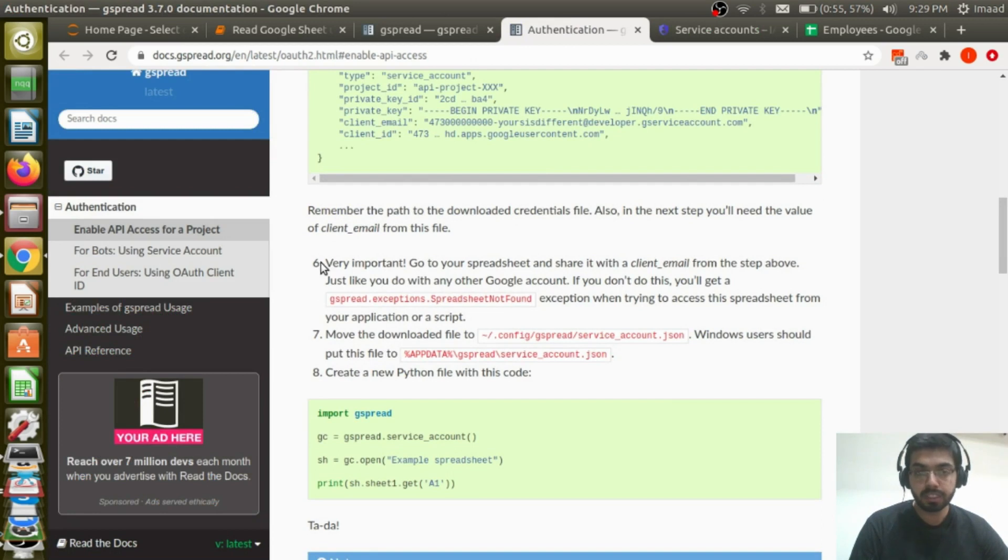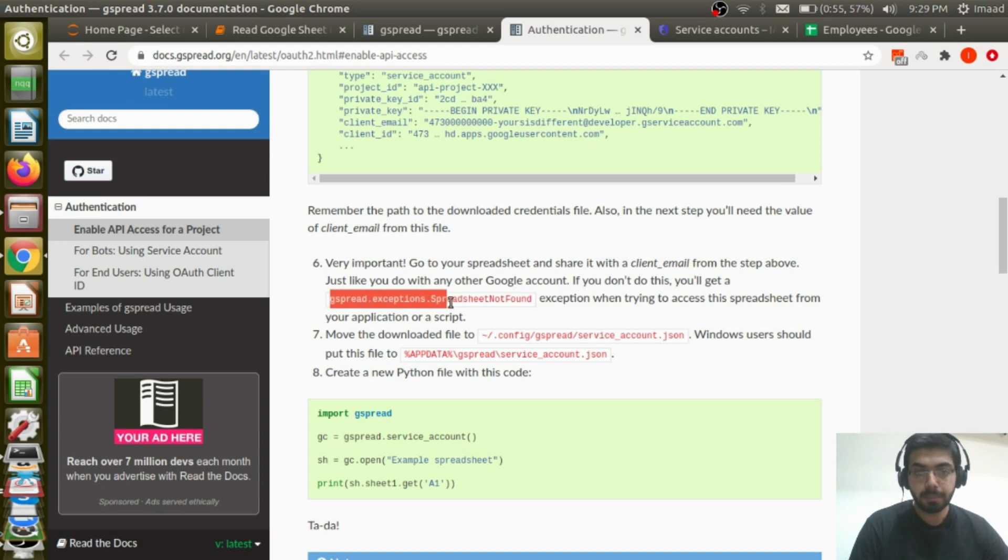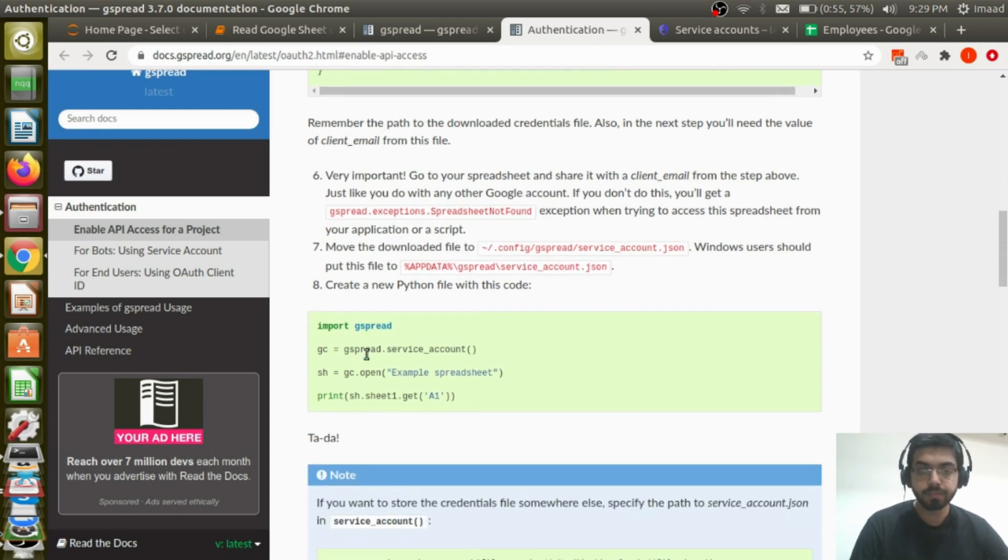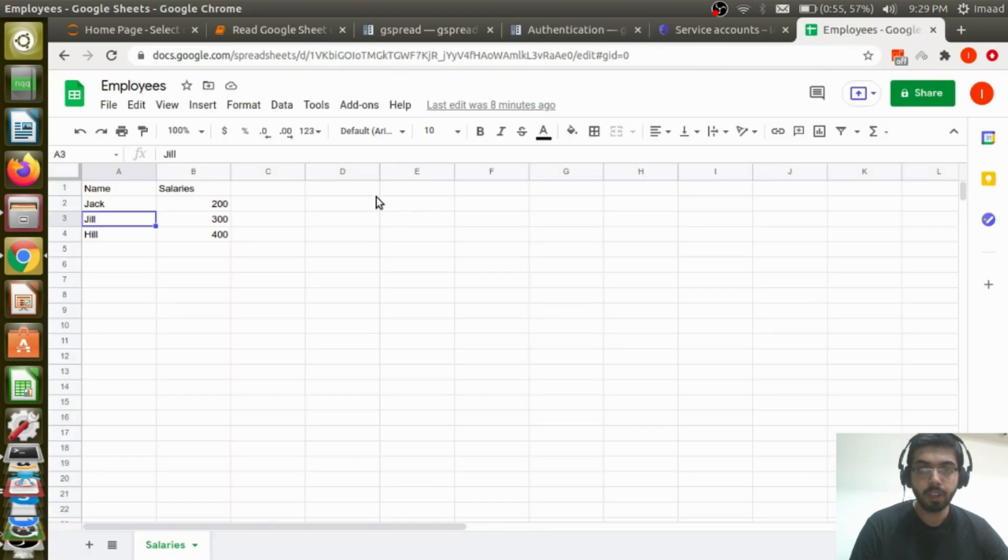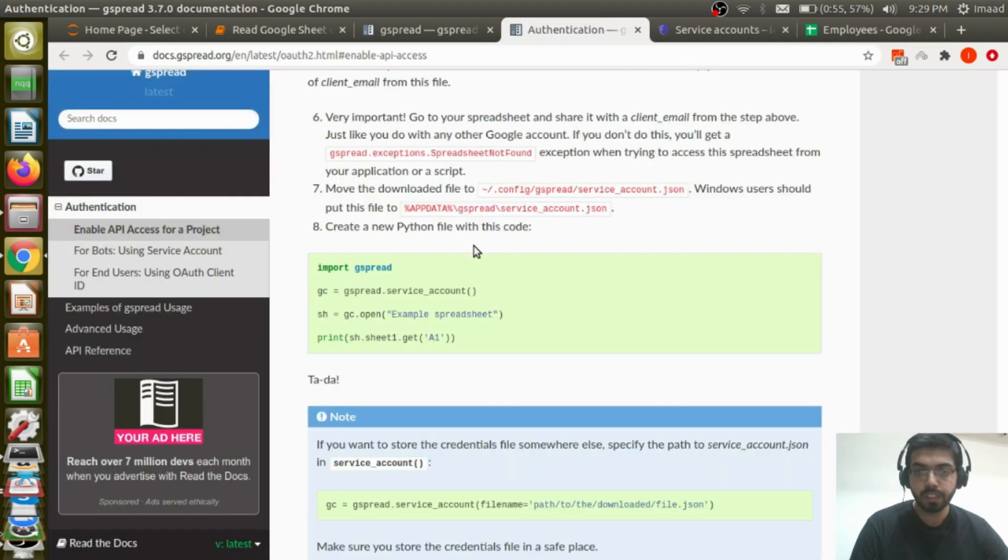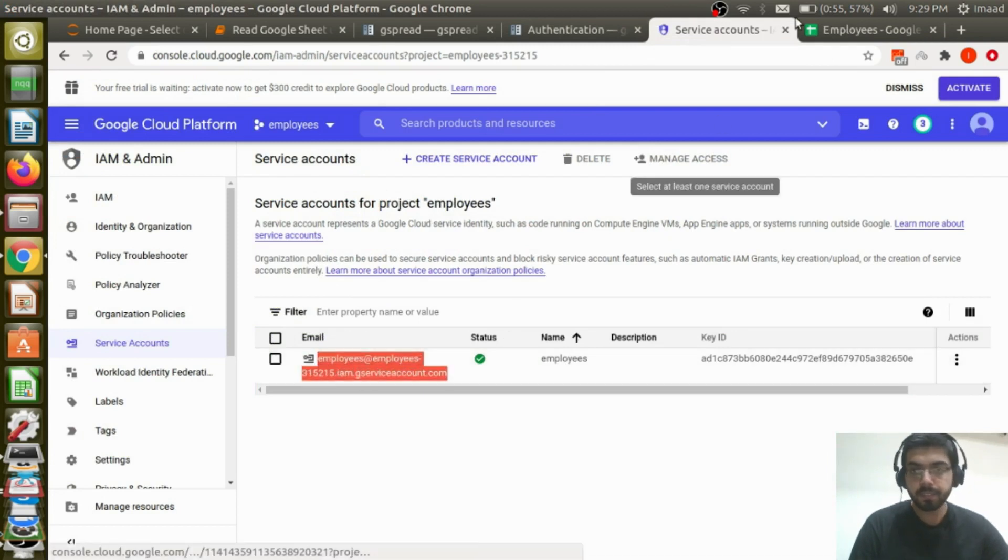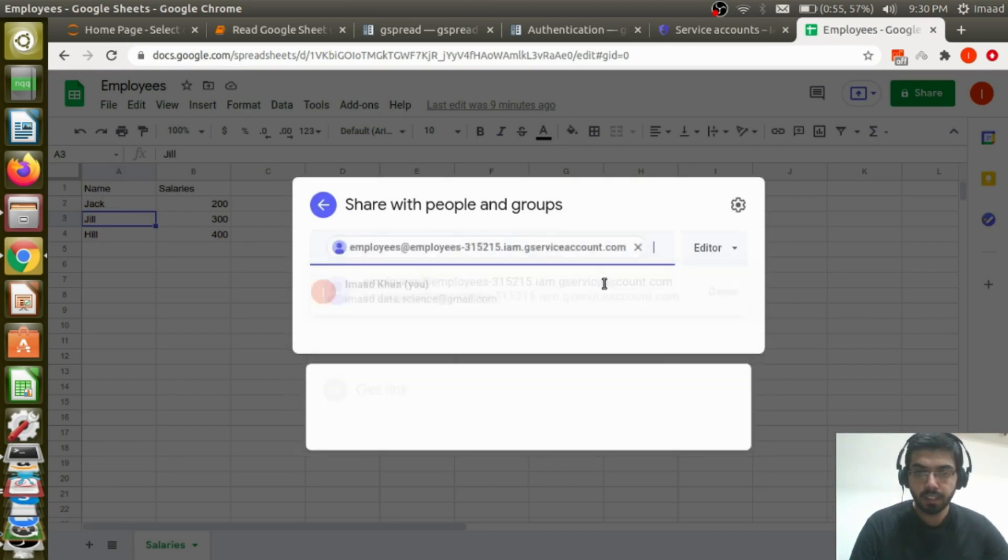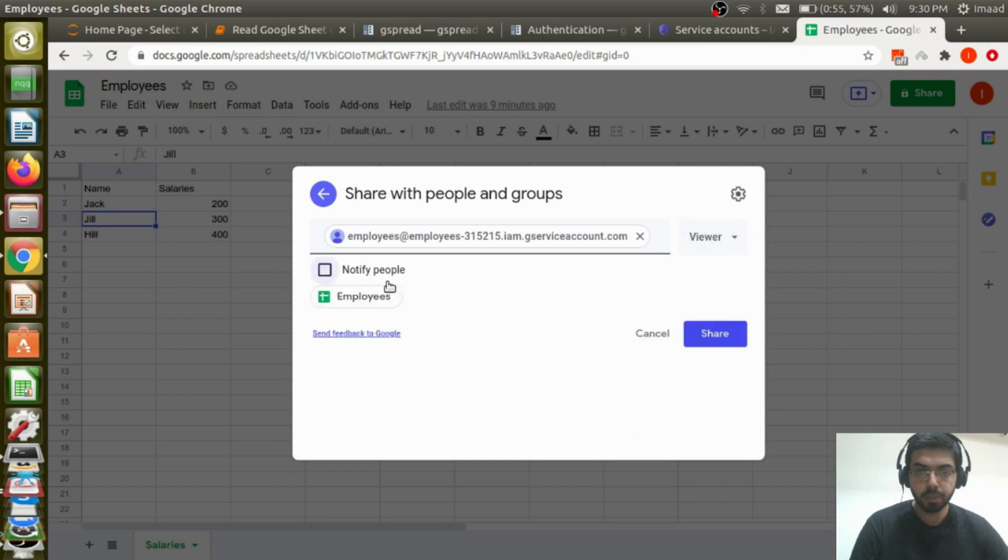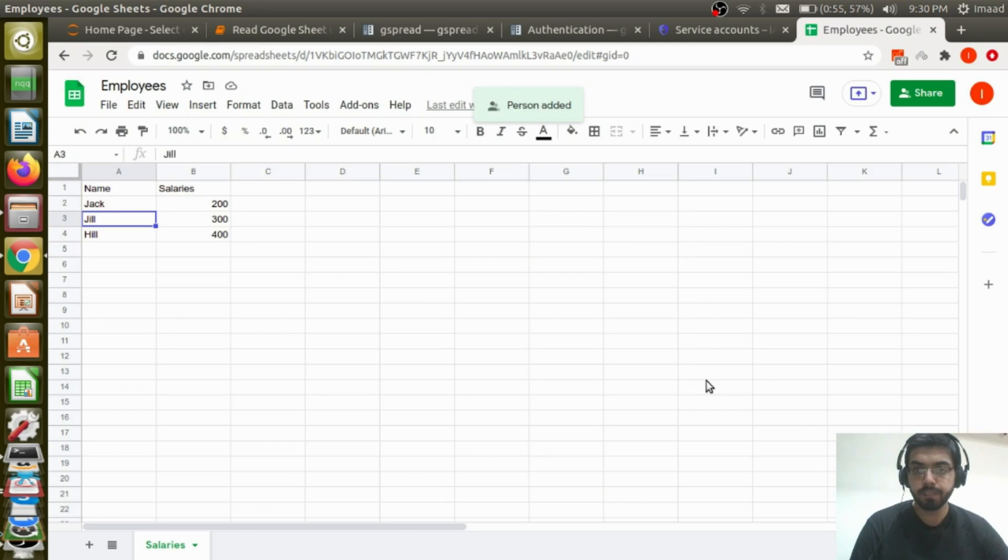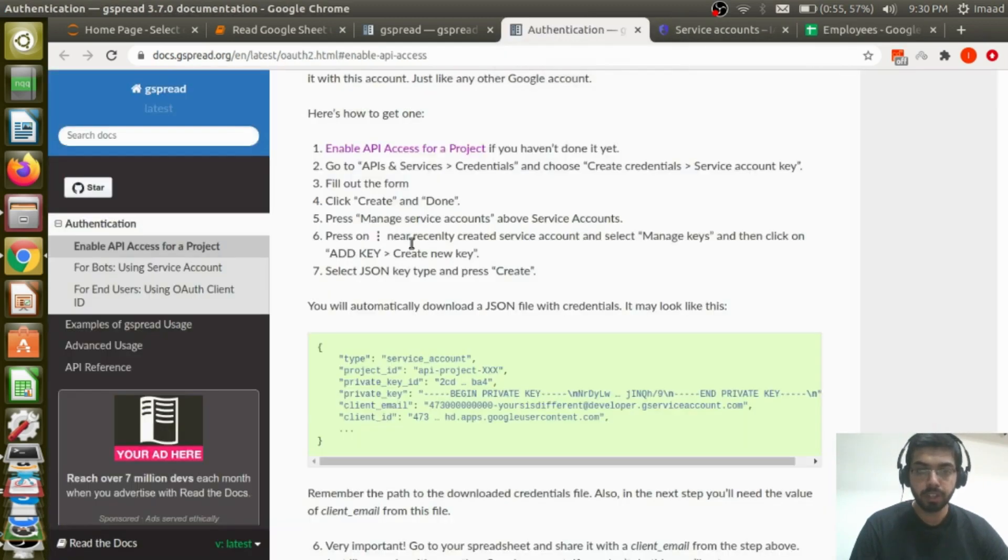Now, and this is a very important step. Go to your spreadsheet and share it with the client email from the above step, just like you do with any other Google account. If you don't do this, you will get a gspread exception spreadsheet not found when trying to access the spreadsheet from your application or script. Now let me go ahead and go to employees. Share it with my ID. This is me. Let me just give it viewer. I don't need to notify this bot account. And I've shared. So this person has been added. And this is a very important step. Otherwise, you will run into an error.